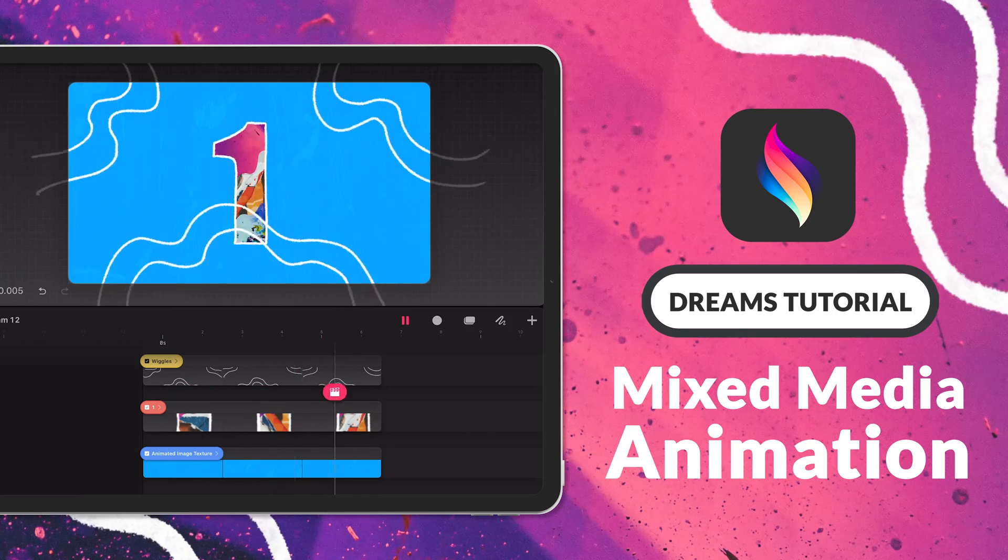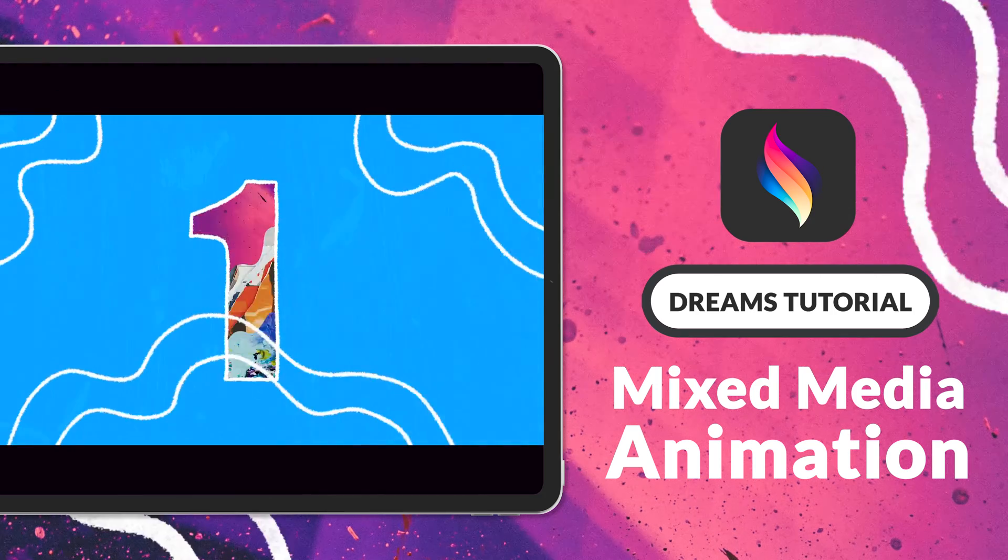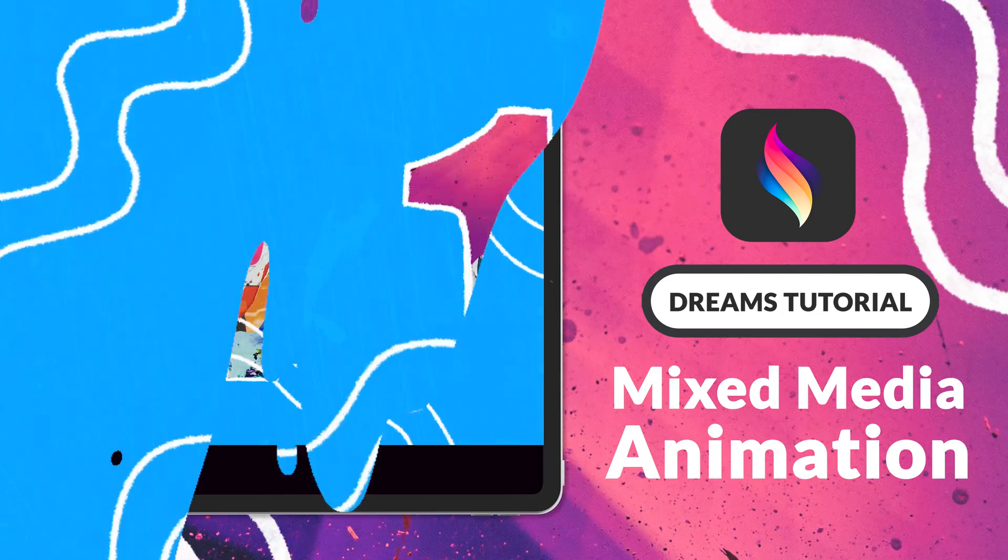Hey! Welcome back! In this Procreate Dreams tutorial I will walk you through how you can animate texture images and hand-drawn elements to create this fun mixed media animation.